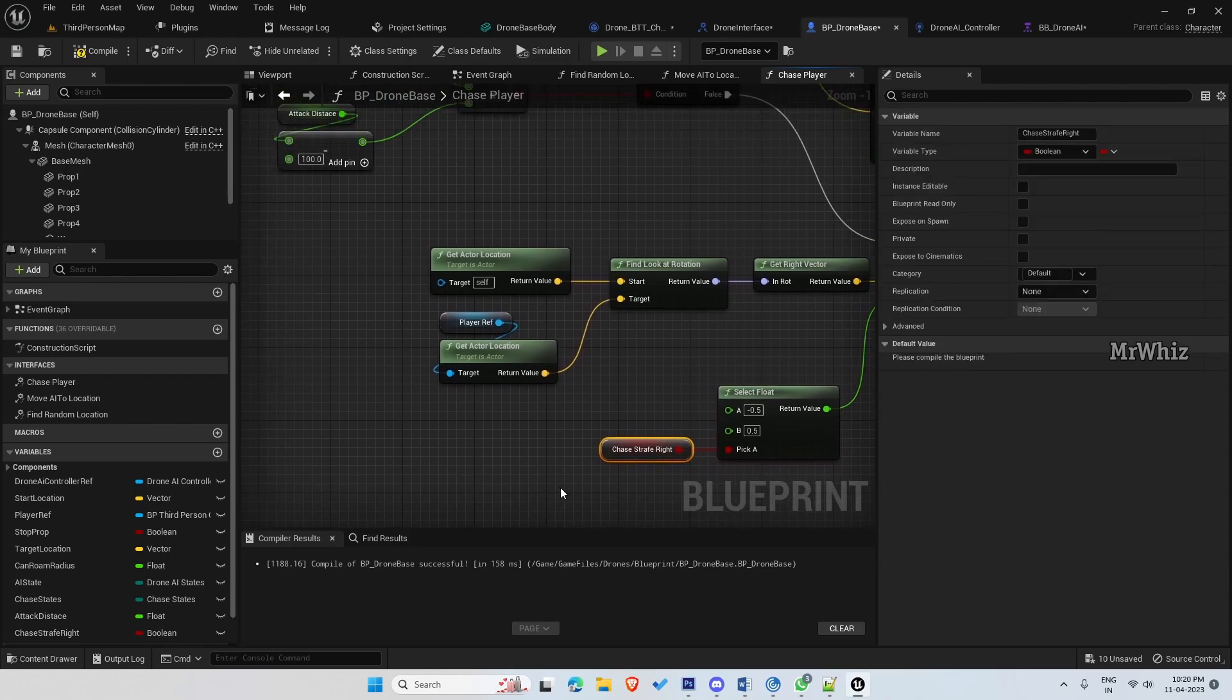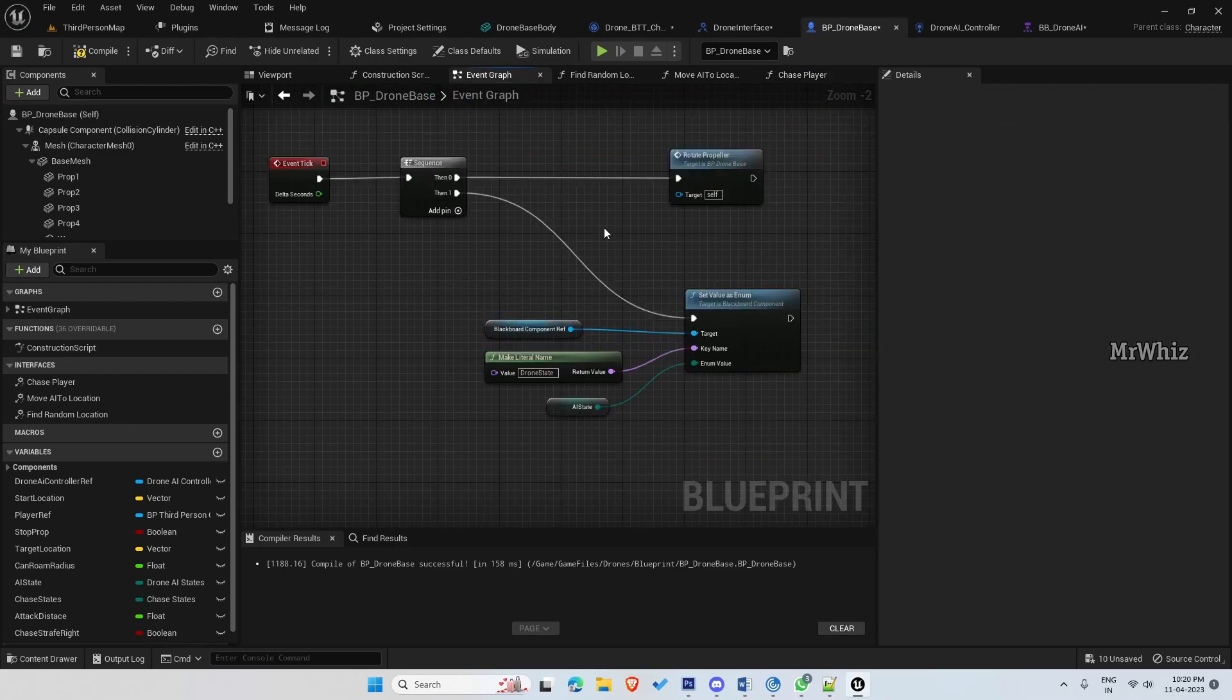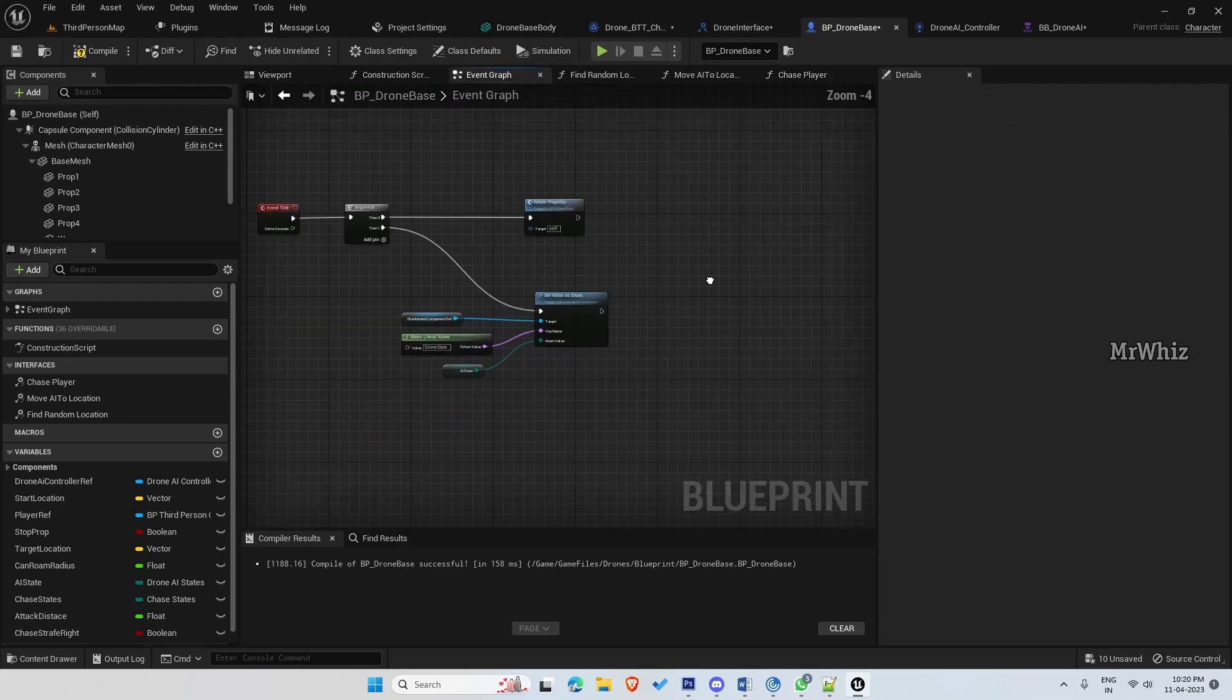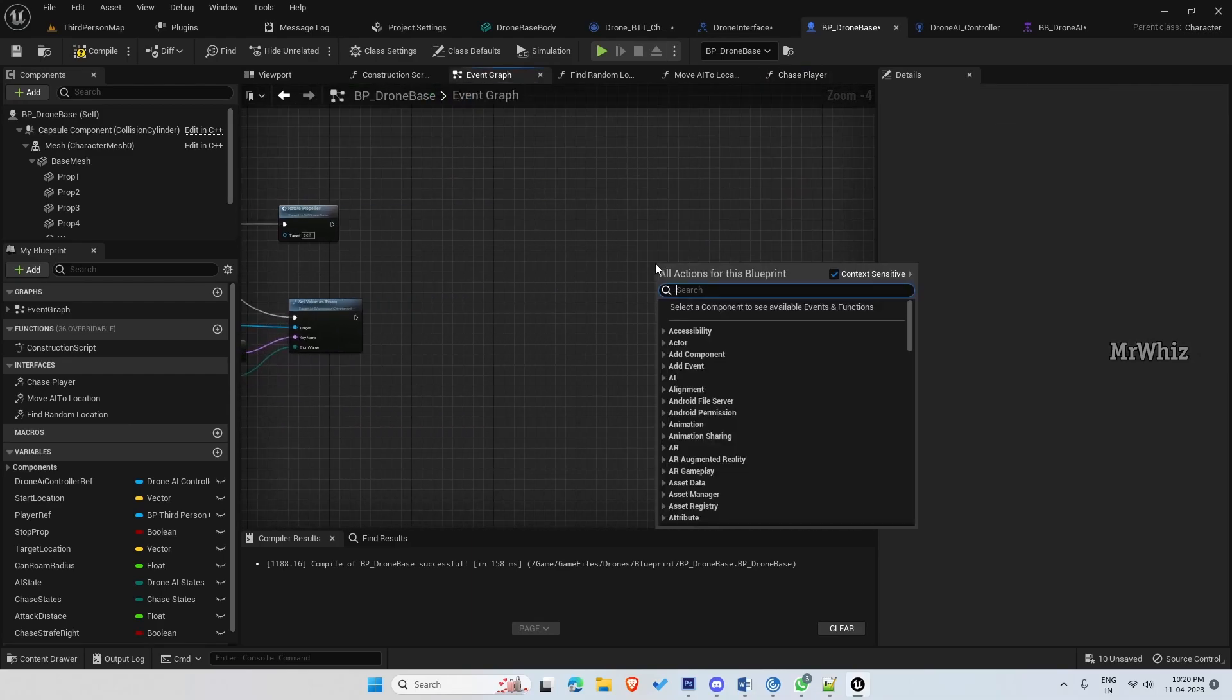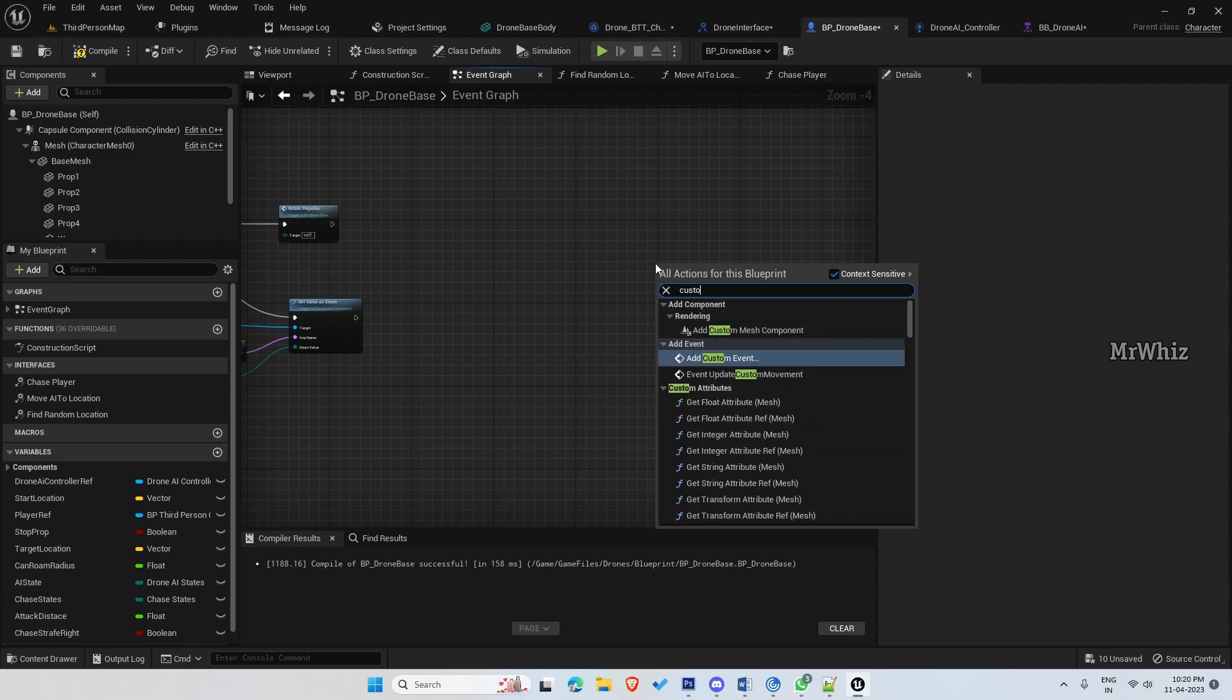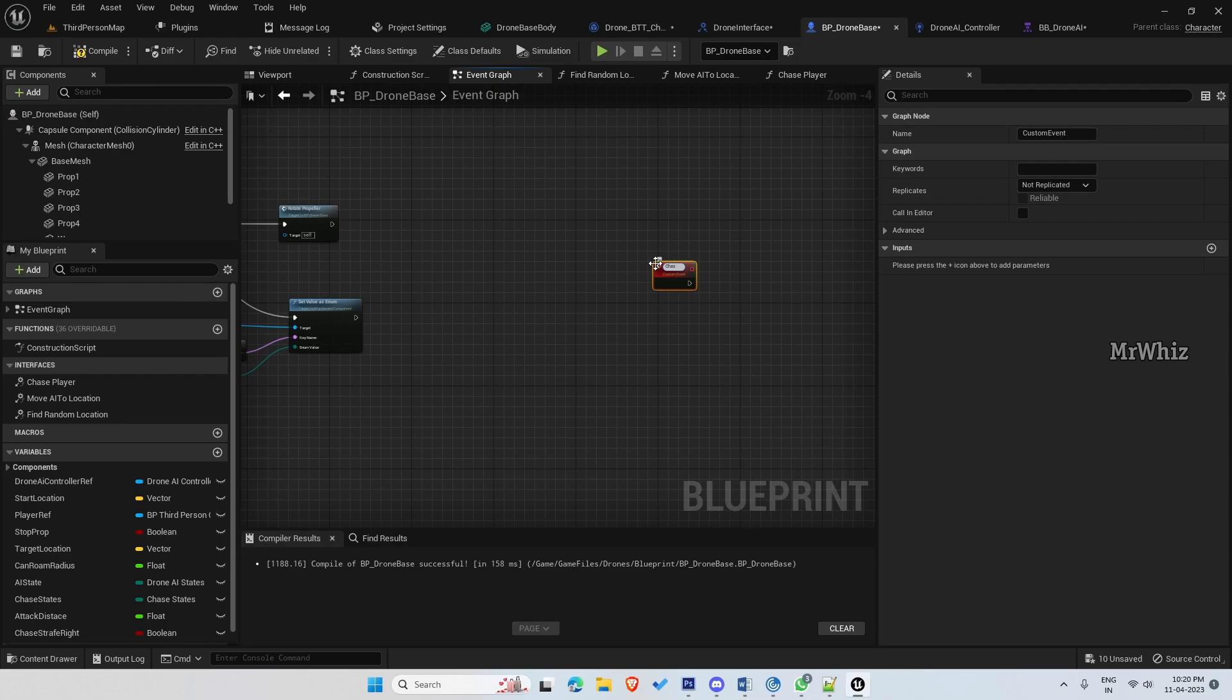So we have to set this chase strafe. So go to event graph and create a custom event, chase strafe.